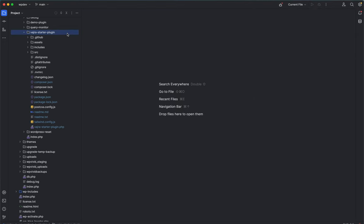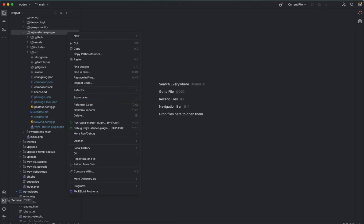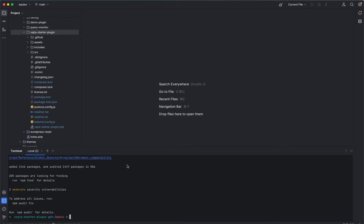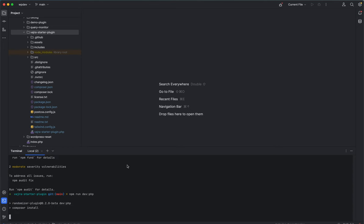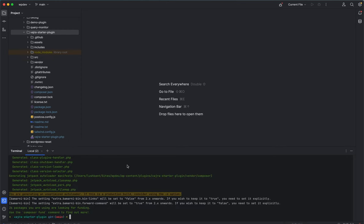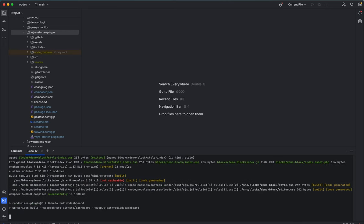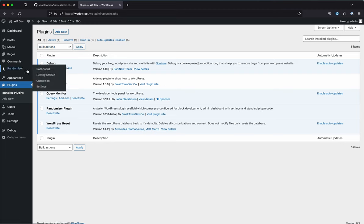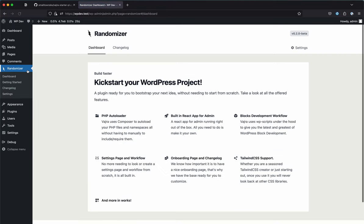Now run the initial setup commands again: `npm install`, then `npm run dev-php`, then `npm run build-all`. I think there should be a single command that handles all these initial steps — I'll make sure that's included in the next version. Once complete, refresh the page and you'll see the new menu with the name 'Randomizer'.